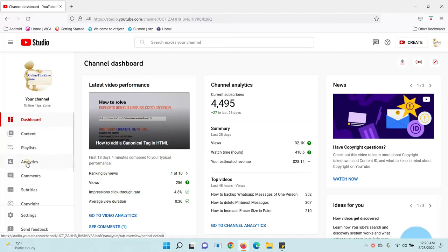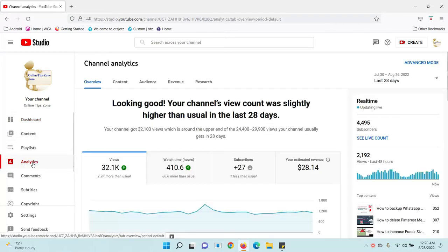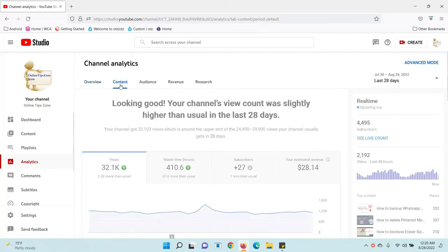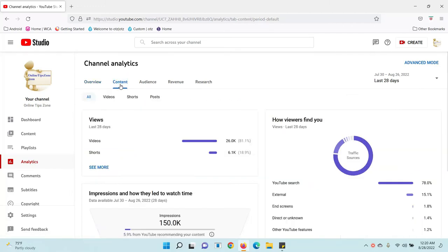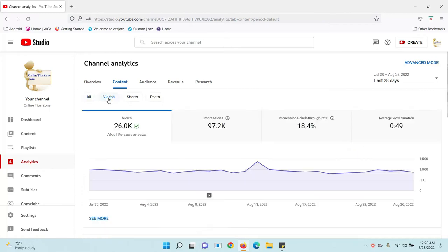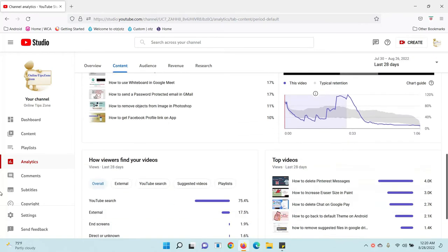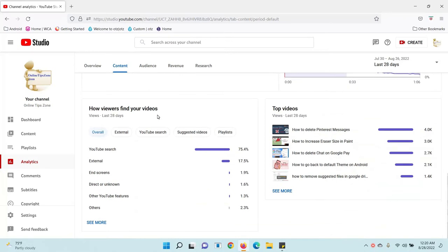Click on Analytics. Now click on Content — here you can see videos. After clicking on Content you can see the Videos option. Just click on Videos. Scroll down and below you can see an option like 'How viewers find your YouTube videos.'